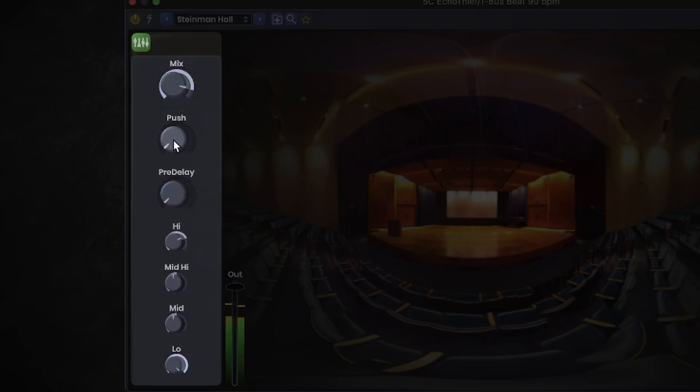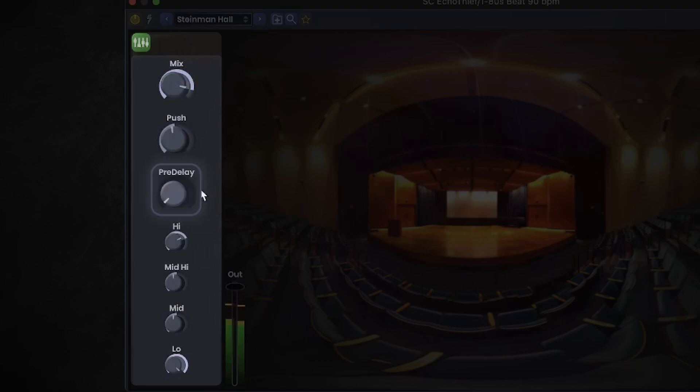The push knob will give your reverb a greater sense of space, and the pre-delay is like a delay for the echoes.